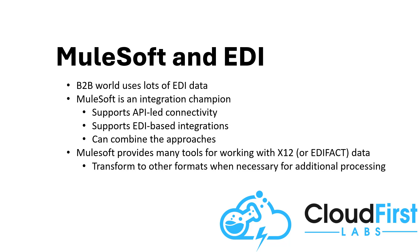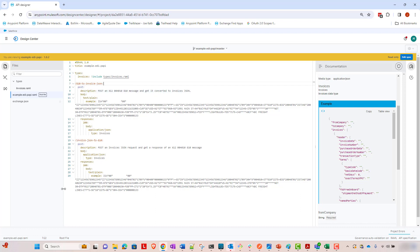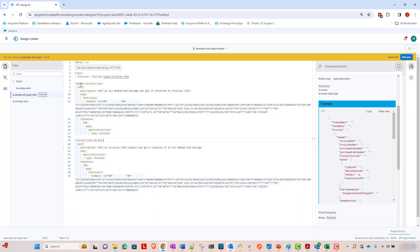From this example, we're going to just look at how easy MuleSoft makes it to convert data from the non-human-readable X12 format into a human-readable format. And to do that, I started out, as we often do with MuleSoft APIs, in Design Center. I set up a couple of resources on an API specification here. One is 810 to invoice JSON. The other one is invoice JSON to 810.